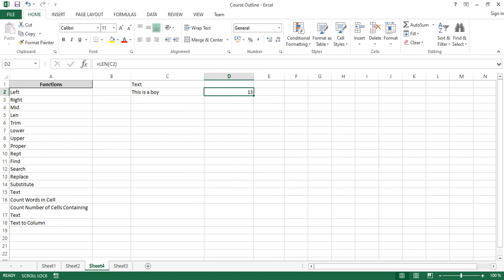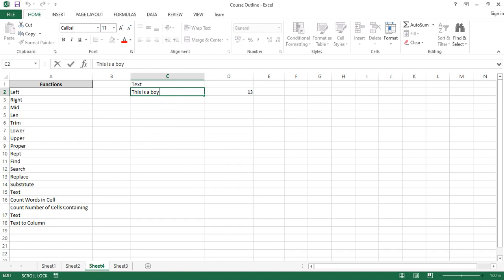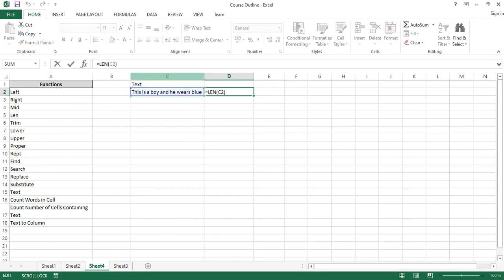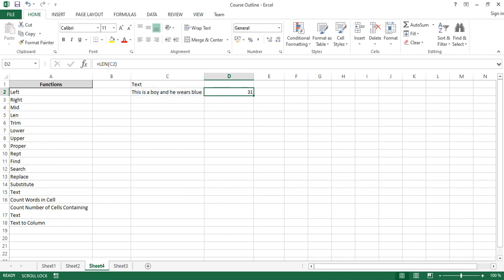You just write equals LEN and pass the text or the cell, and it instantly tells you the cell has 13 characters. If I update the cell to 'this is a boy and he wears blue', you can see the formula instantly updates to show the new length. This is particularly useful when you want to restrict the number of characters users can put in a cell — like we did yesterday with data validation.